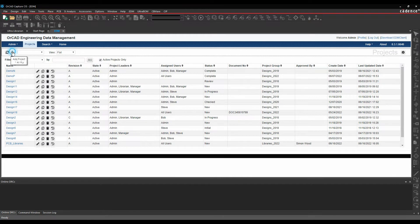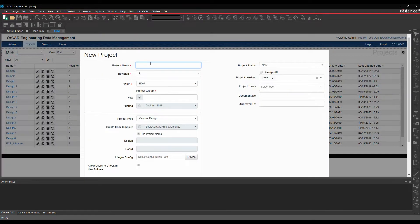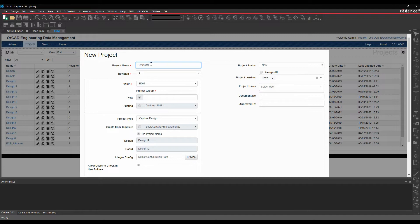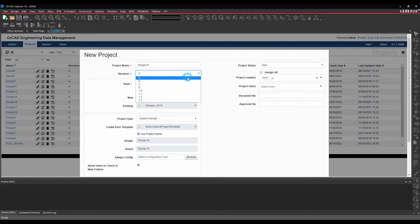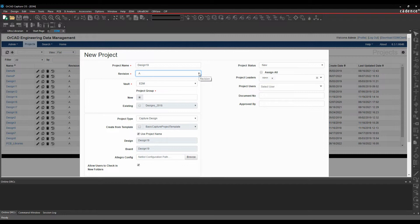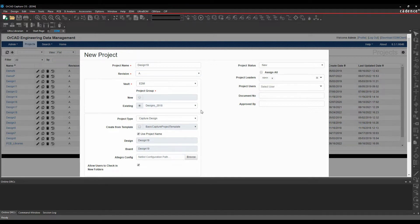So let's just go and create a new project. I'm just going to go and make a design. I've got a drop-down list for kind of revision, and this can be a drop-down list that you can manage inside of the template, or you can just put text figures in here. Store it into a vault, into an existing kind of project group.